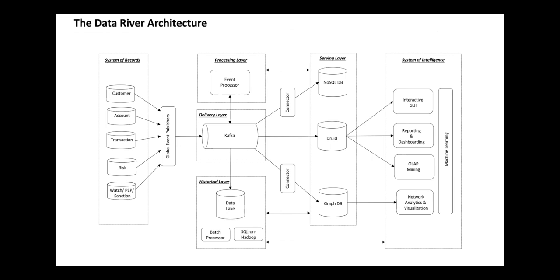These events also go to the historical lake for historical analysis, where you have batch processors and SQL on Hadoop capabilities. The suspicious events once generated into Kafka also get picked up by the case managers.